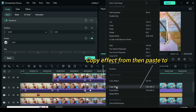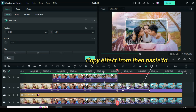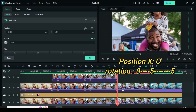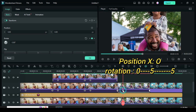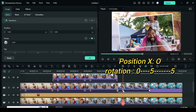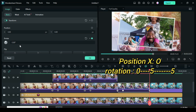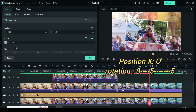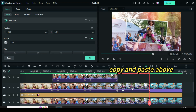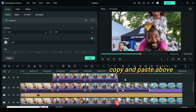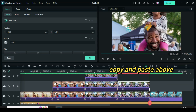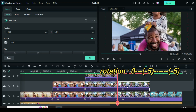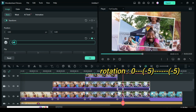Again copy and paste effect from the third picture to the fourth picture. Click the picture to restore position X to 0, then click both the second and third keyframe to change rotation to 5. Afterward copy and paste above. Click only the second and third keyframe to change rotation to minus 5, then preview.